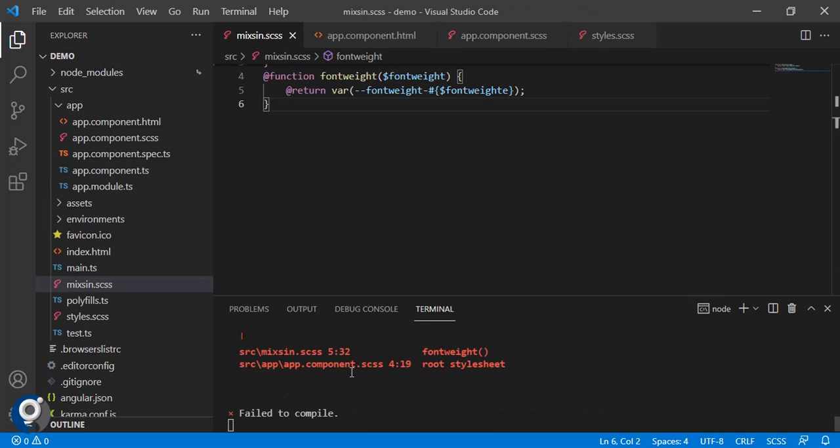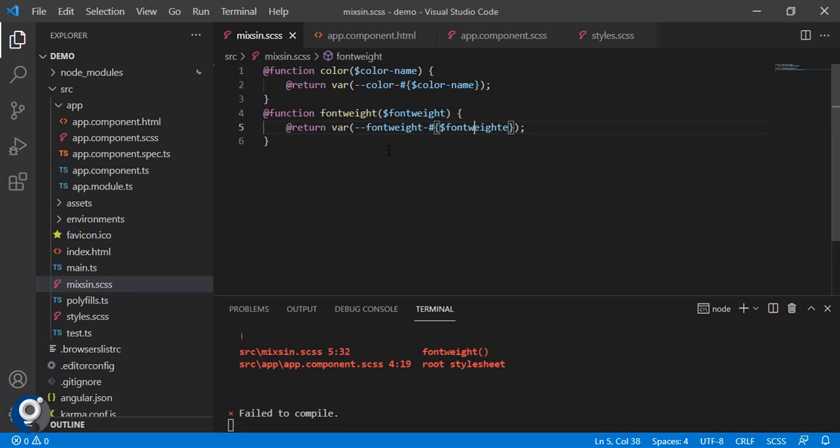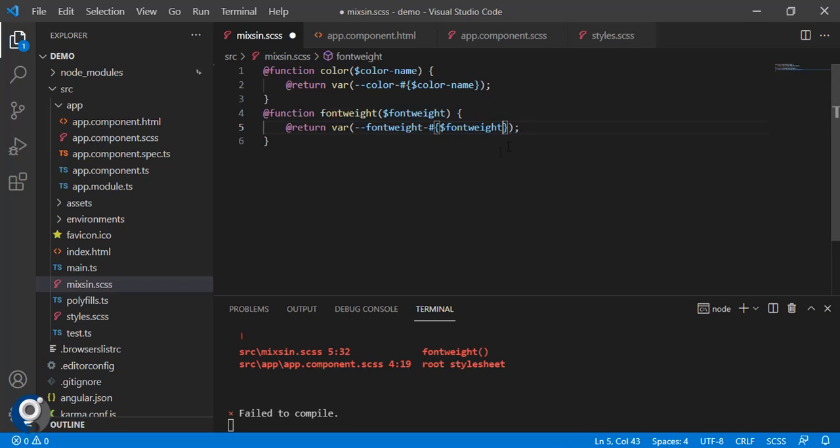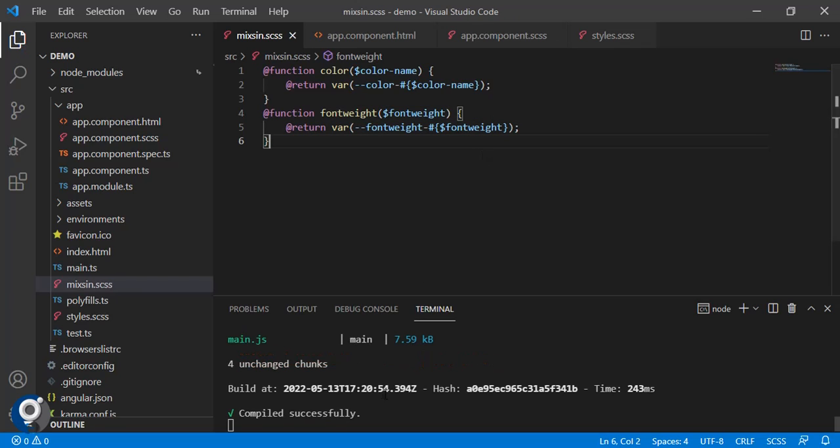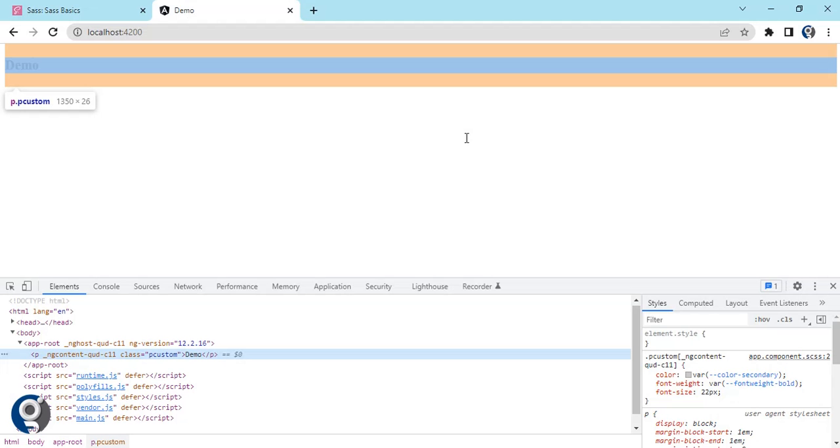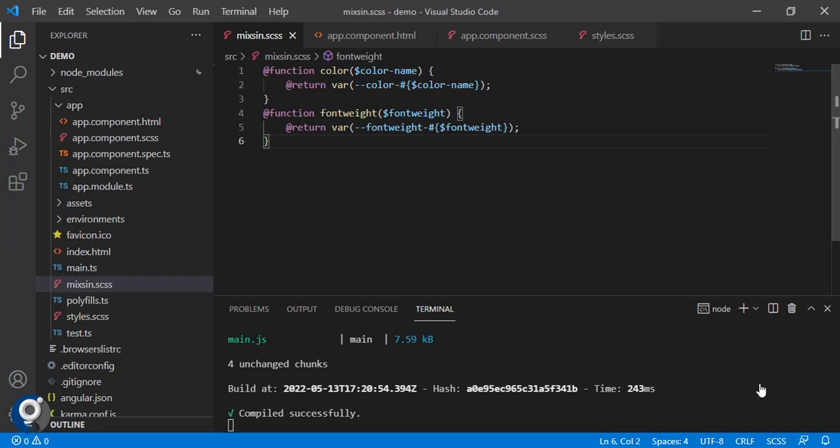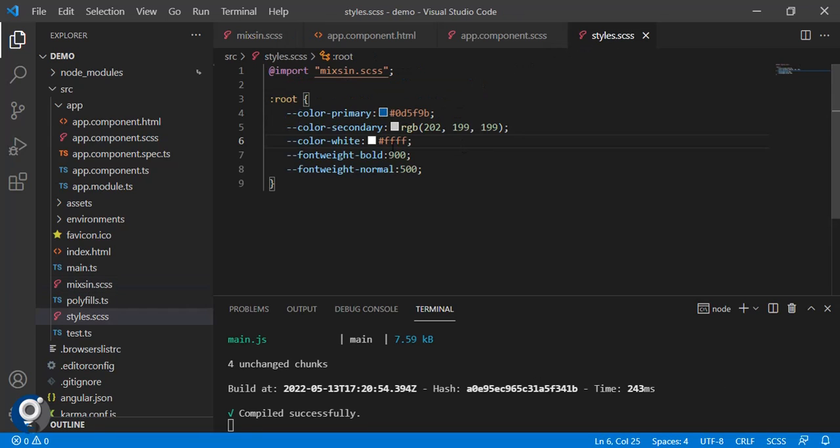Let's first save all the files, might be the reason. Now something is breaking in the mixing. The mistake is there. The same parameter, whatever we get, we just have to pass it in the return state. Let's check it now. Yeah, you can see it is bold. Instead of bold let's pass normal.